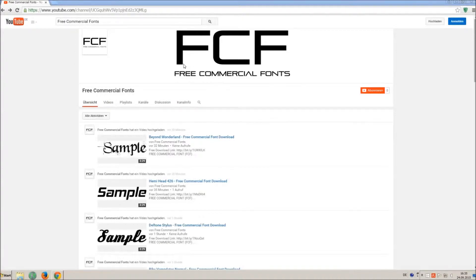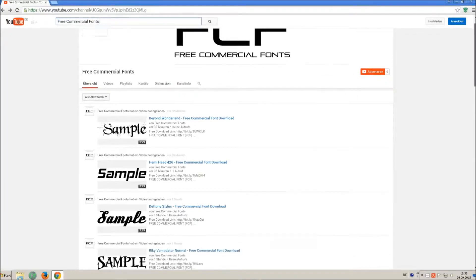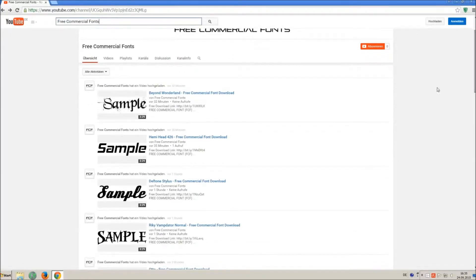Hello my friends and welcome to FREE Commercial Fonts. Congratulations, you have found the ultimate font channel with over 4000 different fonts.